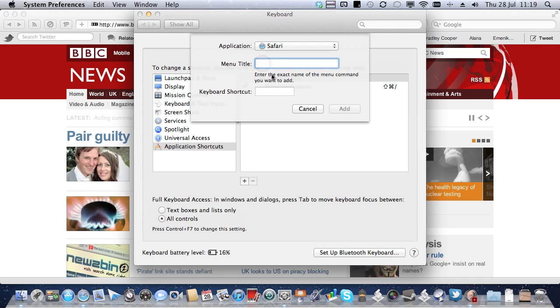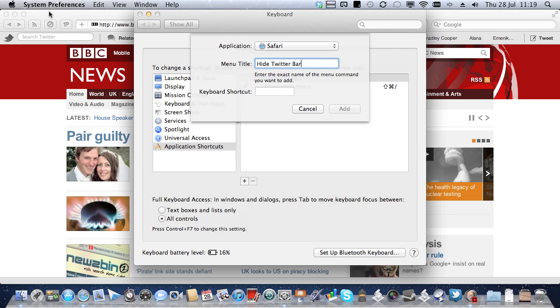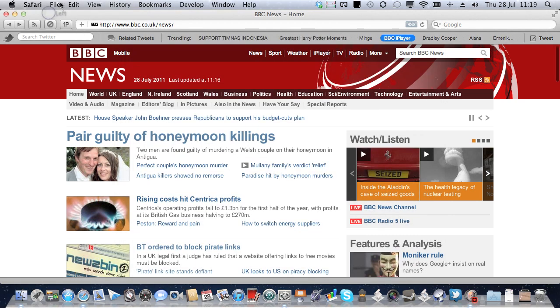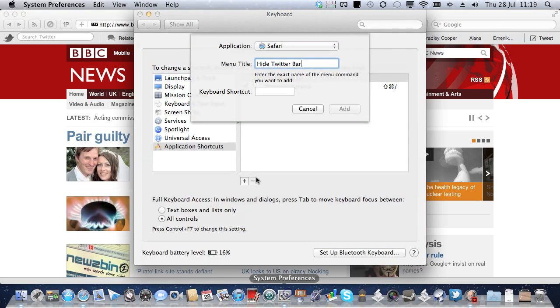Menu Title. Now, as it says here, enter the exact name of the menu command. So the menu command I know is Hide Twitter Bar.